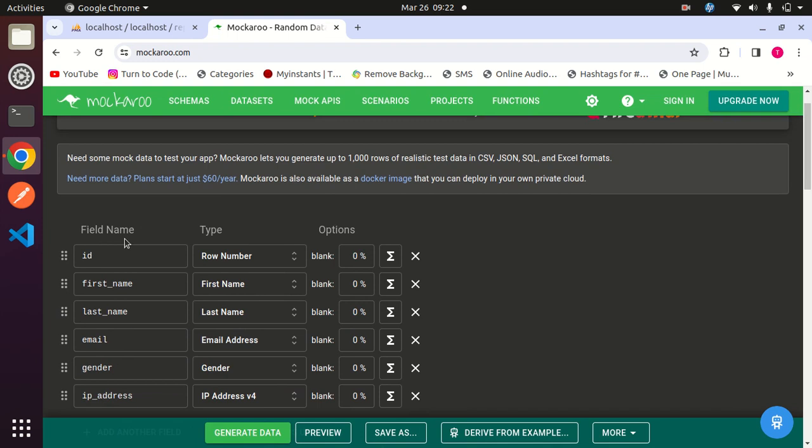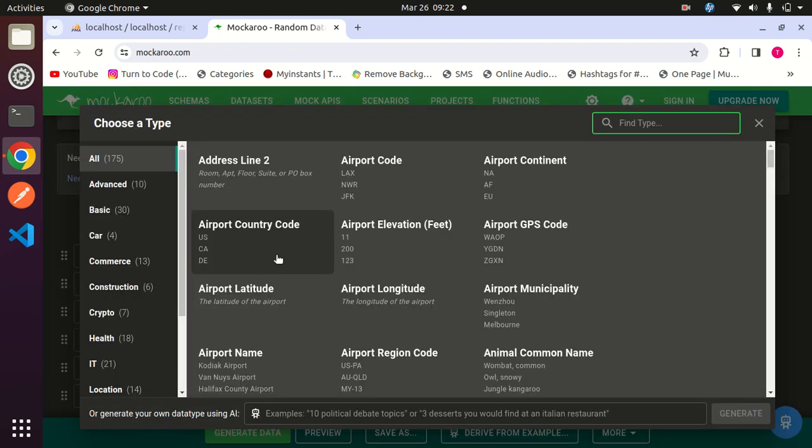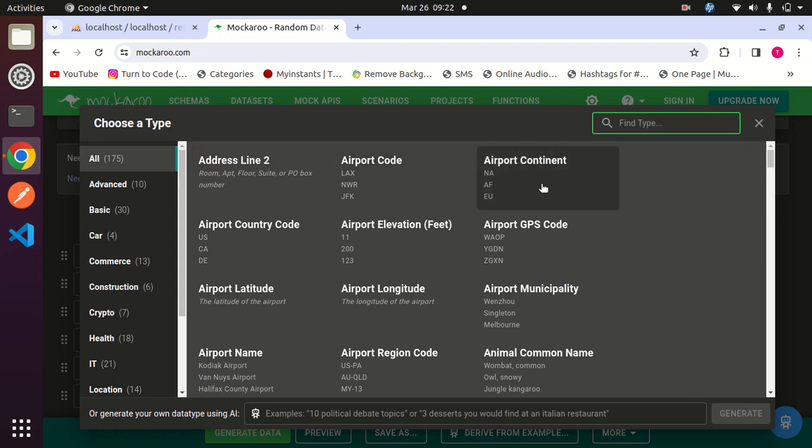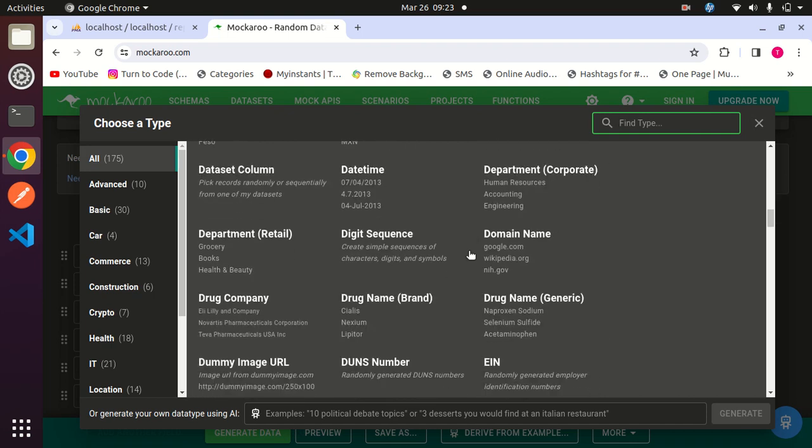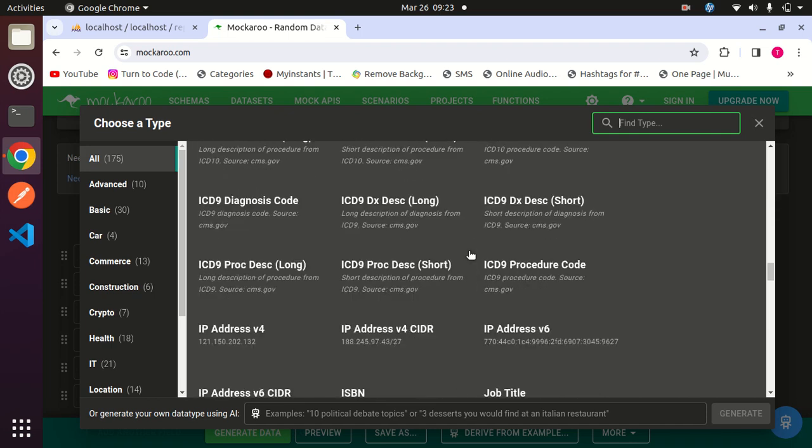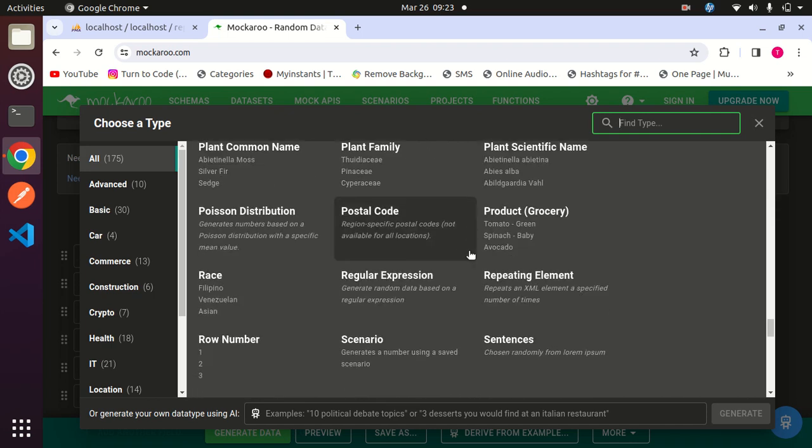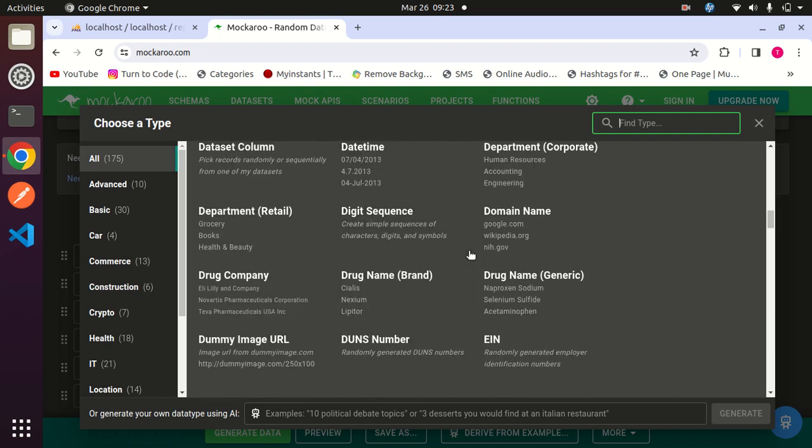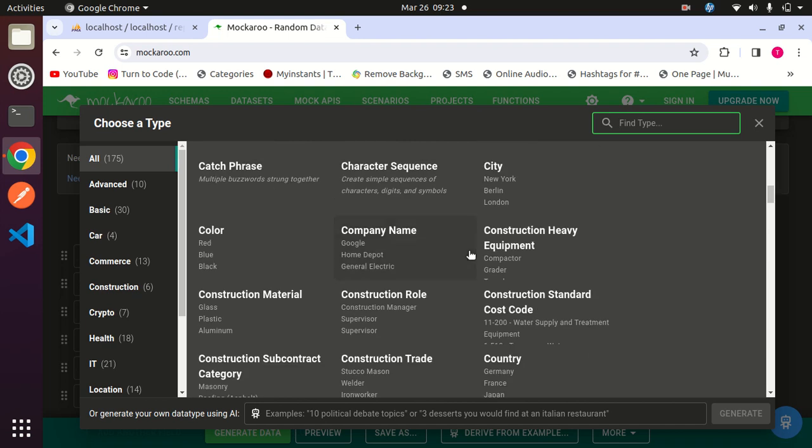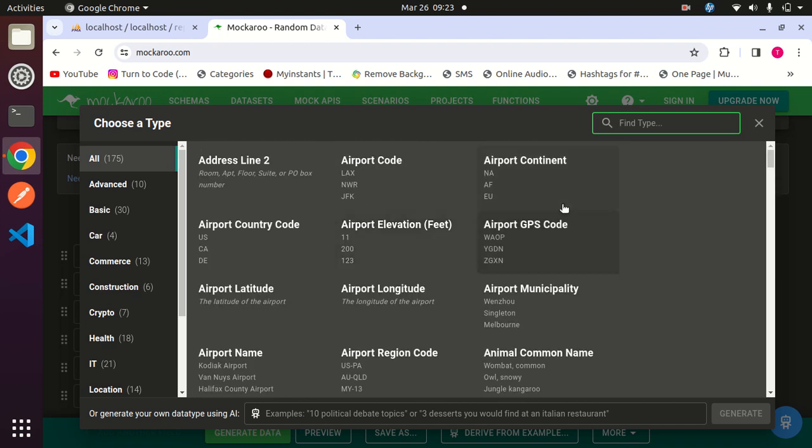Here you can see the field name - first one is ID. Here you can generate the type of data that you want to fill. We have some predefined data you can use, or you can find your own category.